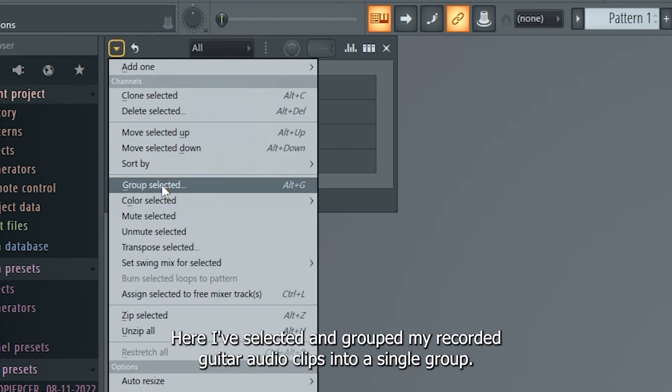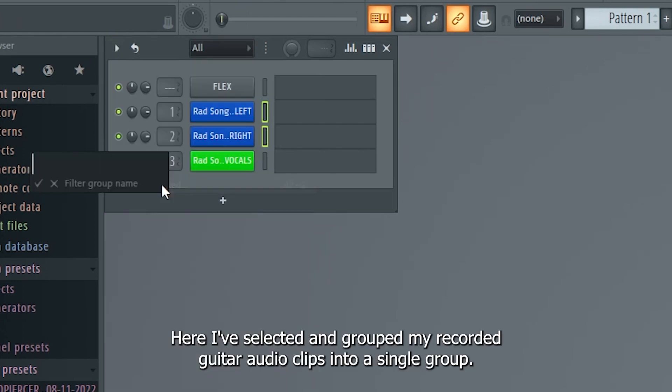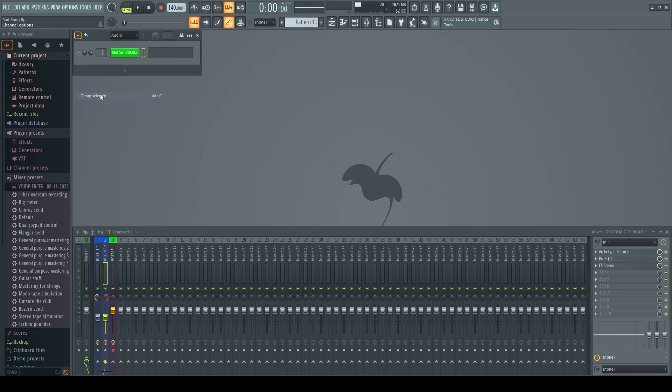Here I've selected and grouped my recorded guitar audio clips into a single group. Another here for my vocals.